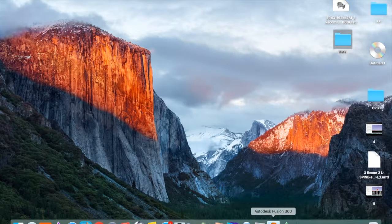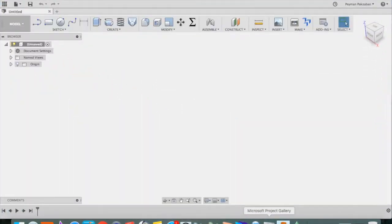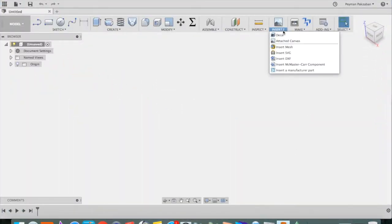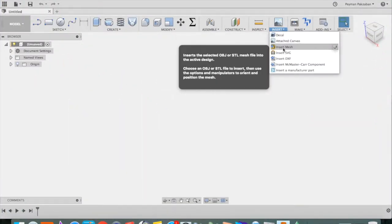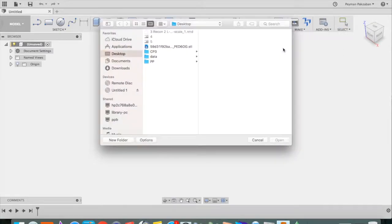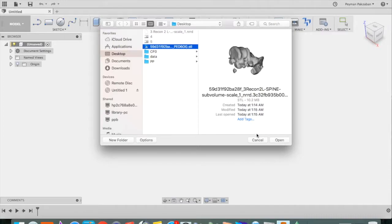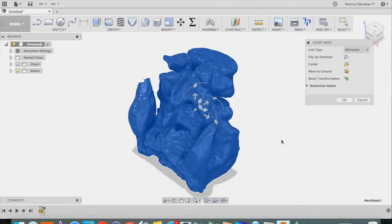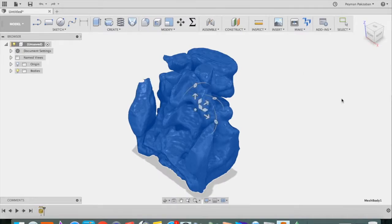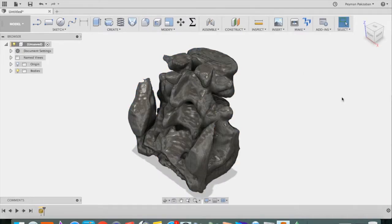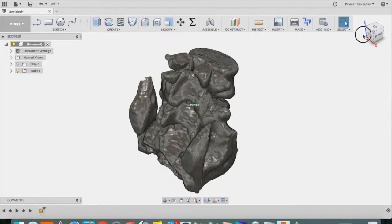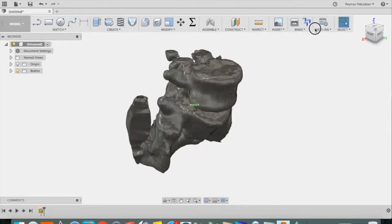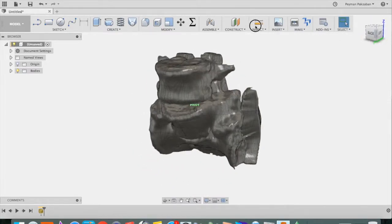Then open Fusion. Go to Insert and say Insert Mesh. And STL file is a mesh file. Find the STL file and press Open. Say OK. Now you can move it around.